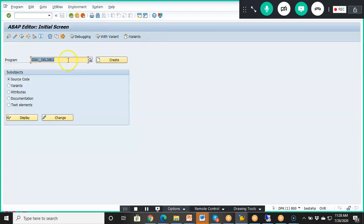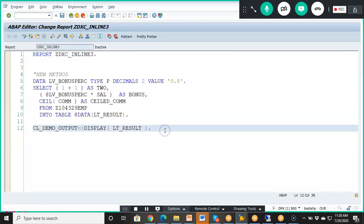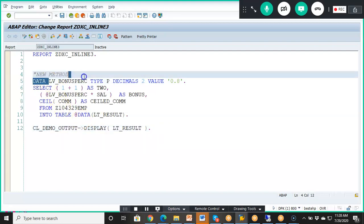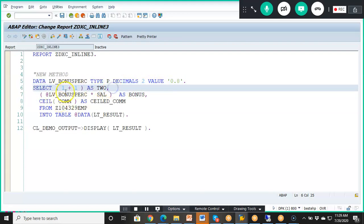Next, we look at arithmetic operations. Here we use a variable 'lv_bonus' with type P decimals 2, value 0.8. In the SELECT statement, we write expressions like 'one plus one as two' to perform calculations within the query.